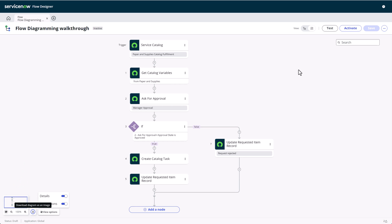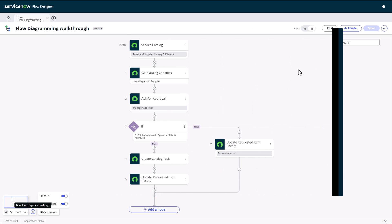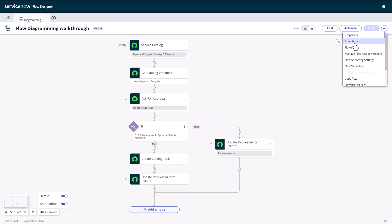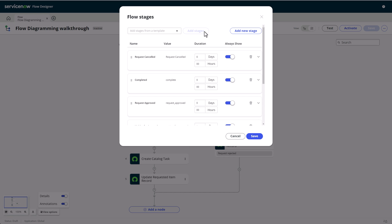Another commonly used feature for service catalog flows are flow stages. These stages are represented on the service portal view for the requester and indicates how far their request has been processed by the fulfillment teams. Flow stages can either be created individually for each flow or you can make use of workflow stage sets. These stage templates have carried over from the legacy workflow editor. To import the preset for requested items, open the overflow menu, then choose flow stages. You'll see a dropdown to add stages from a template at the top.